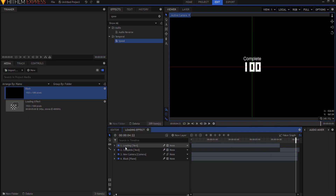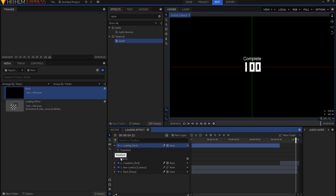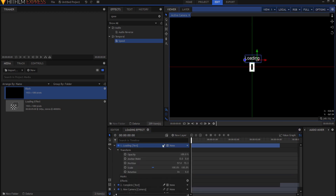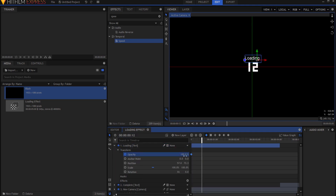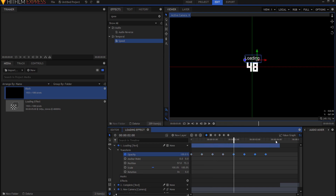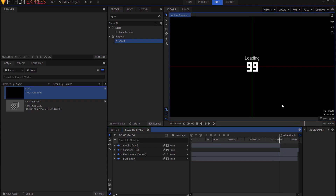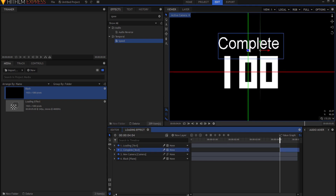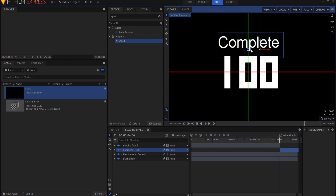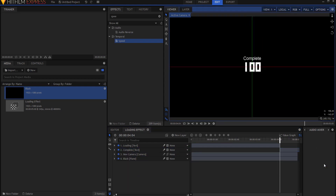I want the loading text to flash on and off. I'll open up the transform properties, start here, and keyframe the opacity. I'll go to half a second — which is 12 frames in — and make it zero. I'll copy those two keyframes, go to one second and paste, then grab all four keyframes, copy, go to two seconds and paste, then go to four seconds and paste. So now the loading word will actually flash on and off until it says complete.